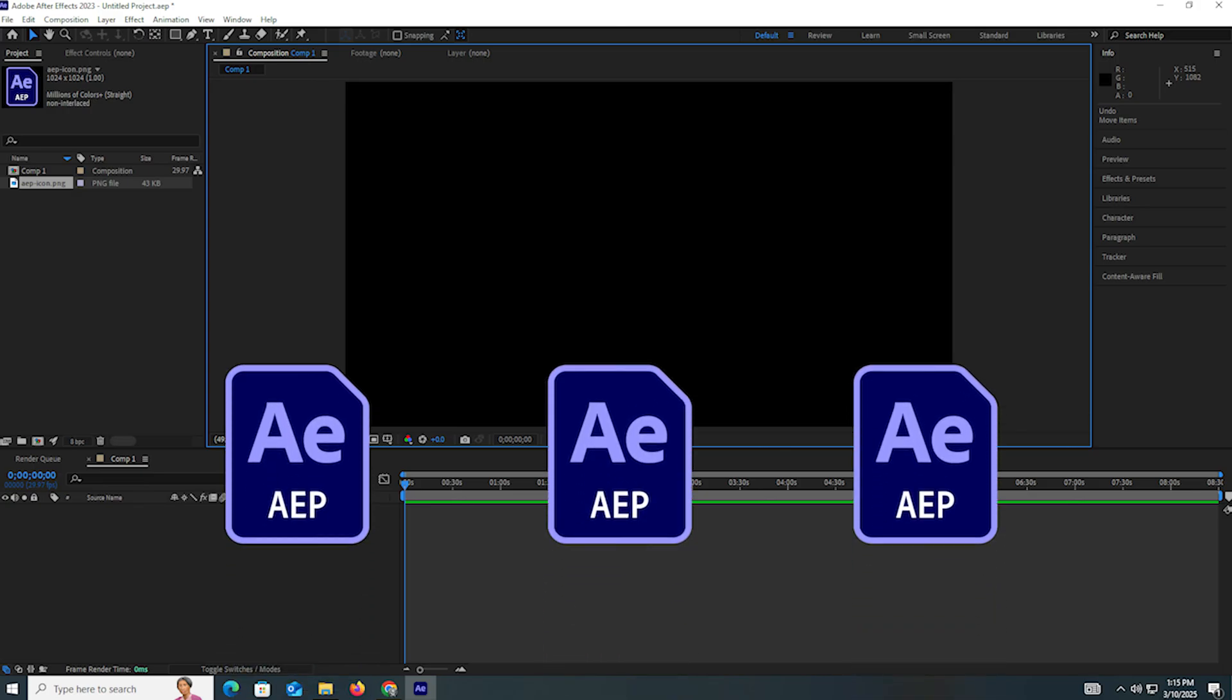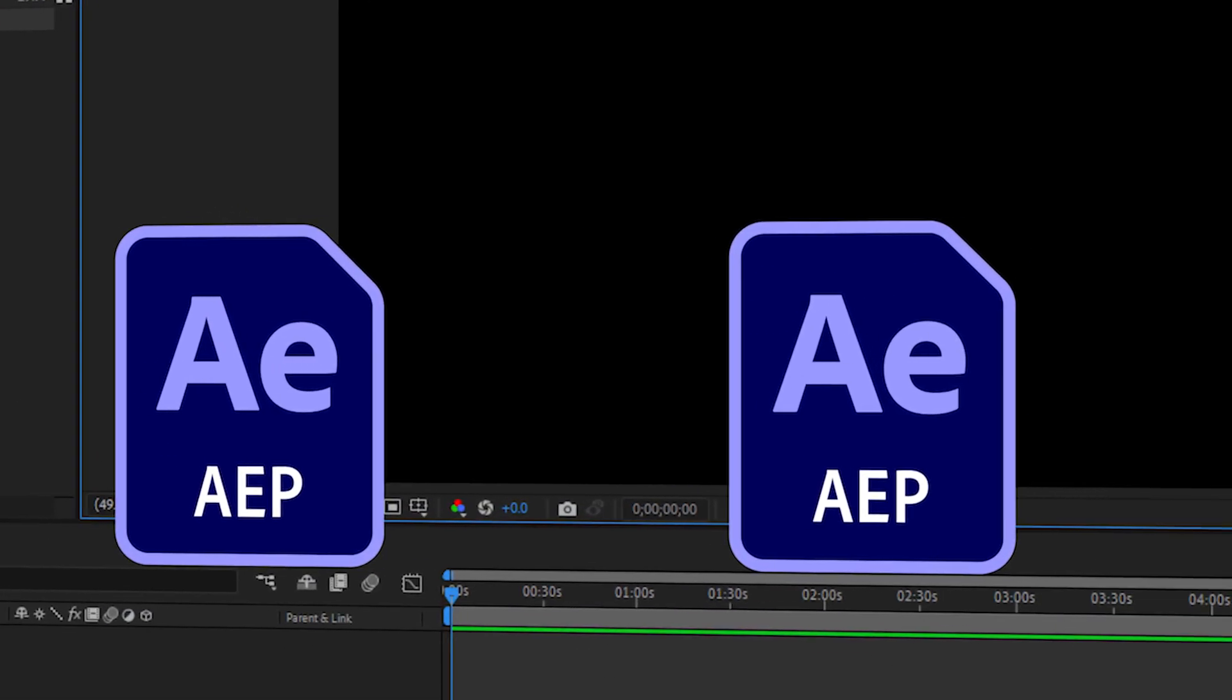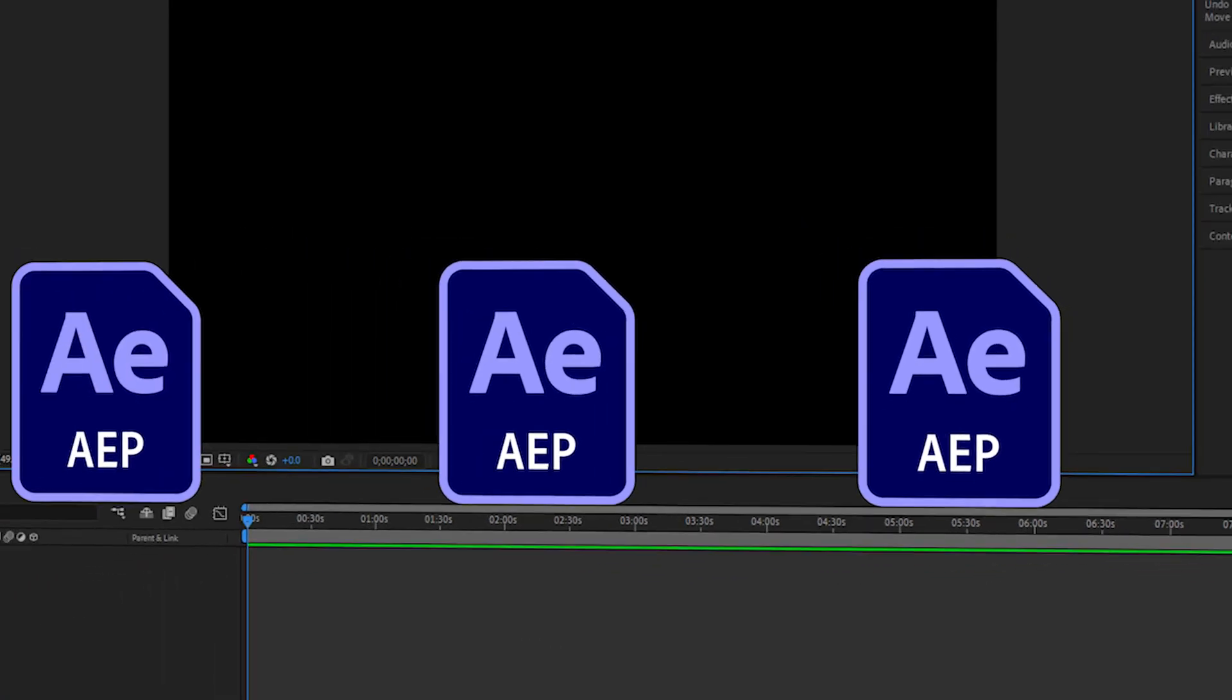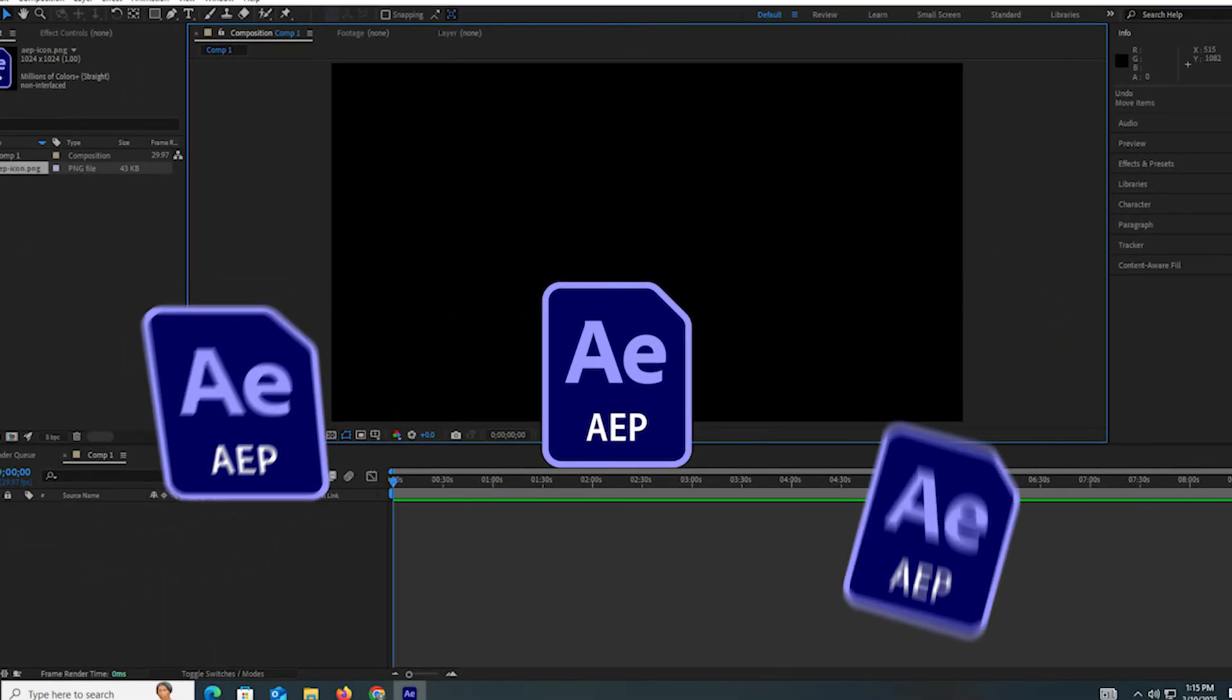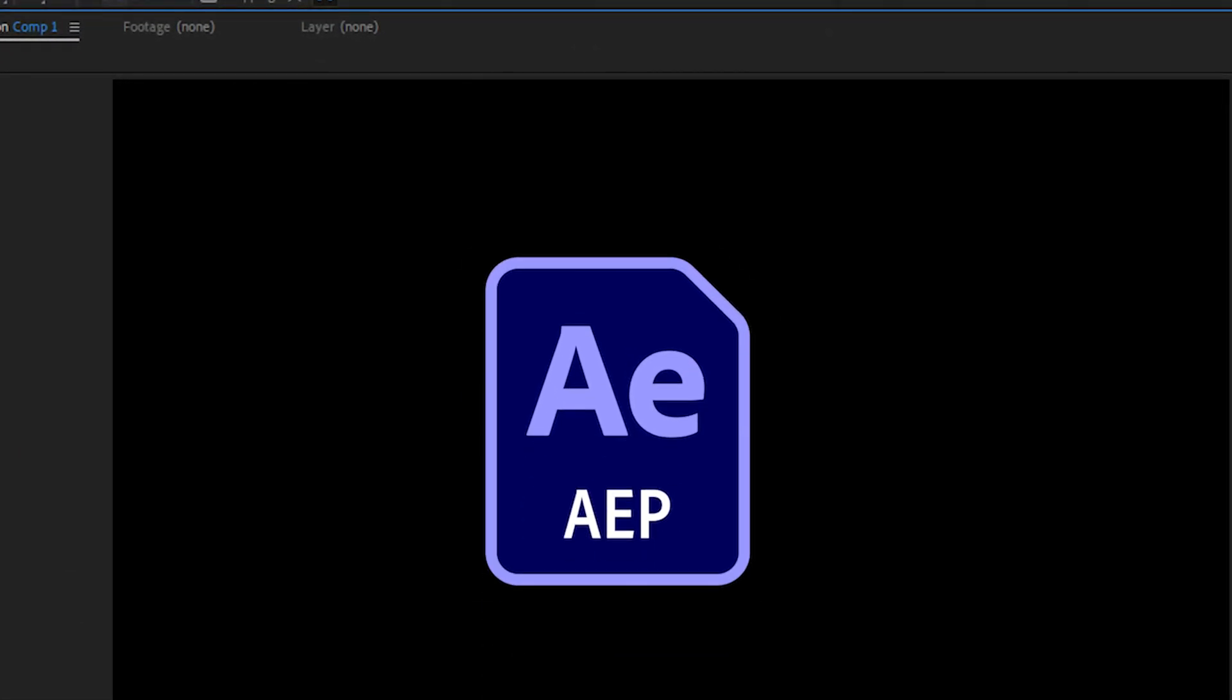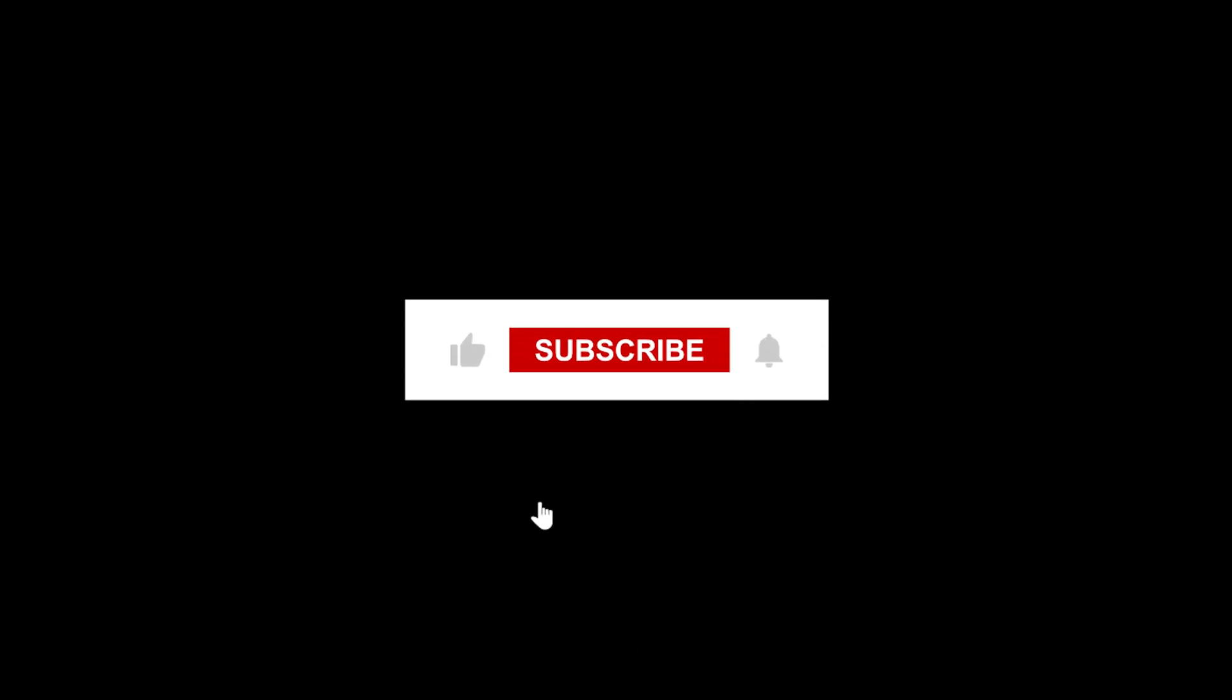In this tutorial, I'm going to show you how you can use any After Effects project file - how you can make edits by using After Effects project files. So watch the video, and if you like it, don't forget to subscribe to the channel.